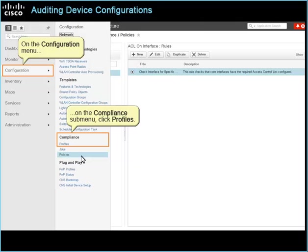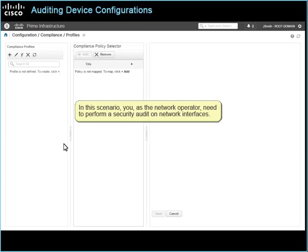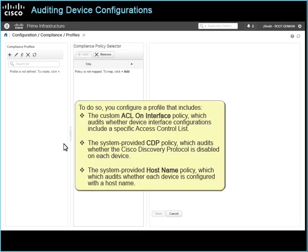On the Configuration menu, on the Compliance sub-menu, click Profiles. This action opens the Profiles page. In this scenario, you, as a network operator, need to perform a security audit on network interfaces. You want to configure a profile that performs the security validation that you need in a single audit job. To do so, you configure a profile that includes the custom ACL on interface policy, which audits whether device interface configurations include a specific access control list. The system provided CDP policy, which audits whether the Cisco Discovery Protocol is disabled on each device. And the system provided host name policy, which audits whether each device is configured with a host name.